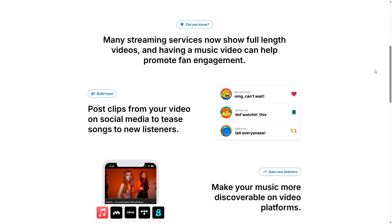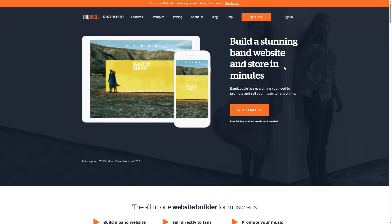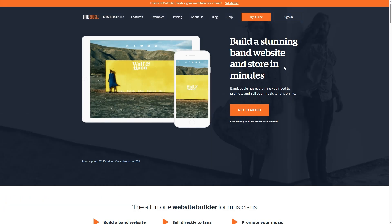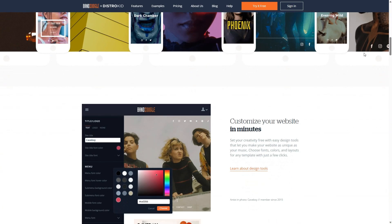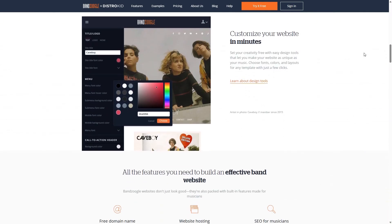Now DistroKid has again another partner in Bandzoogle. And they will allow you to build really great websites for your music, for your catalog, for your shows, whatever you want the website to be. And they will give you one month free with Bandzoogle and DistroKid. Though I do believe that you don't need to be a DistroKid member to get the 30 day free trial. So I don't really know what that's about.